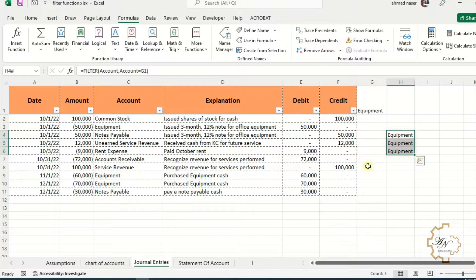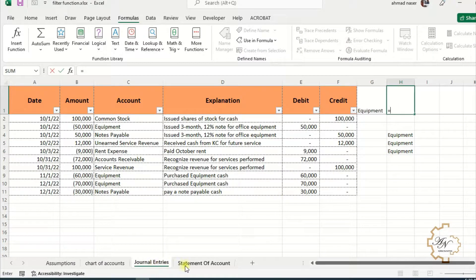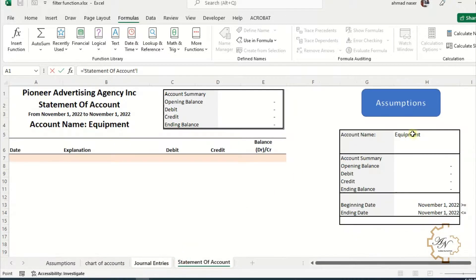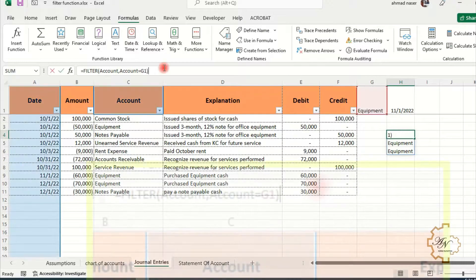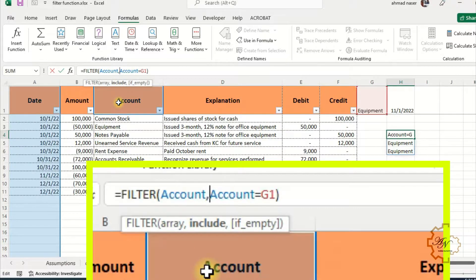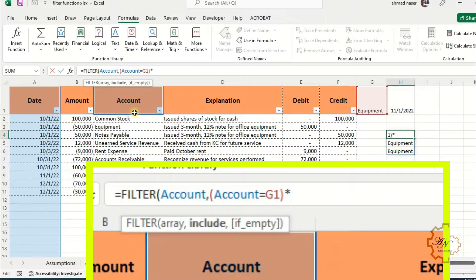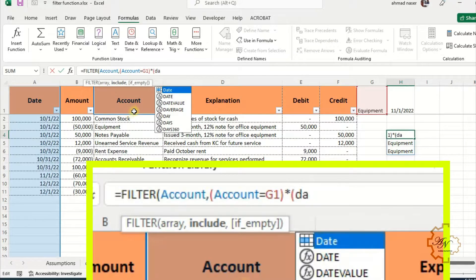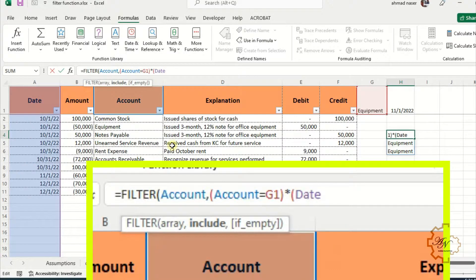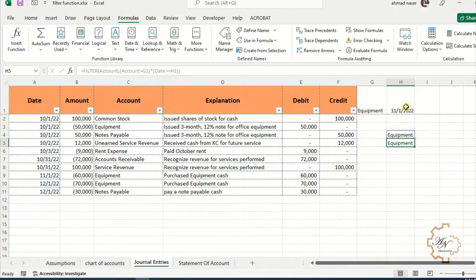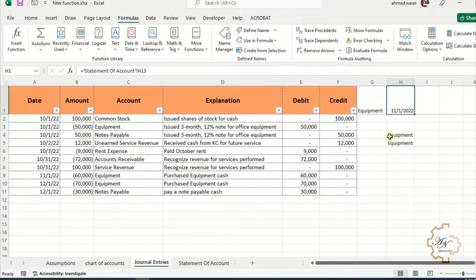We want to add another condition — for example, a date. Let me temporarily make H1 equal to H13, which is the report beginning date. After the comma, add a left parenthesis and an asterisk, then in a second set of parentheses write date greater than or equals H1. This asterisk requires that both conditions are met. Press Enter. Note that the values before November 1st are no longer displayed.